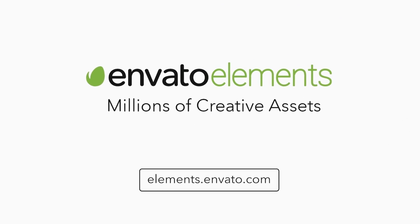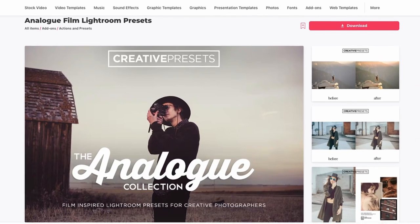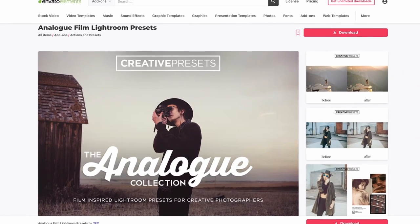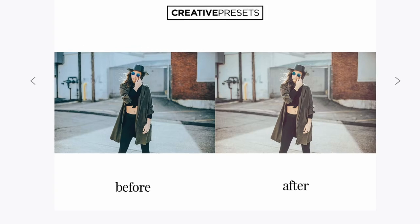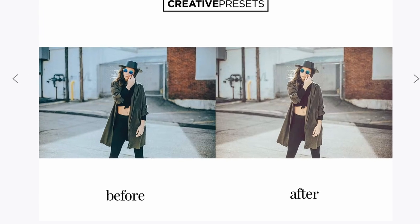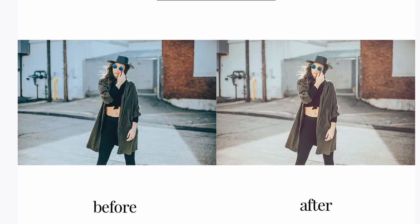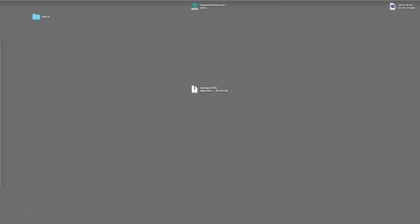For this tutorial I've chosen the Analog Film Preset Pack by 2FX, available on Envato Elements. Once you've downloaded your presets, unzip the folder.